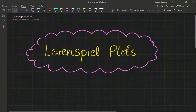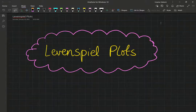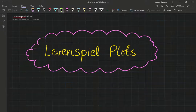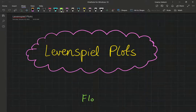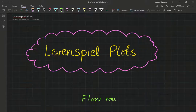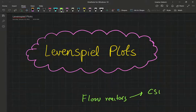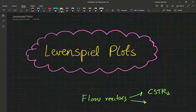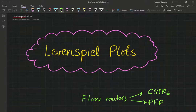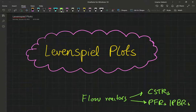Welcome back everyone. In this video we're going to move forward our discussion of sizing flow reactors. When I say flow reactors, I'm talking about CSTRs and plug flow reactors or packed bed reactors — the ideal case scenarios: CSTRs and PFRs or packed bed reactors.